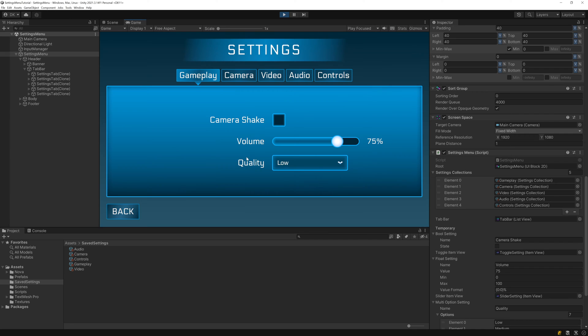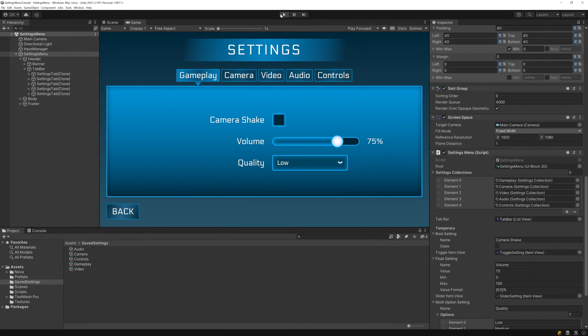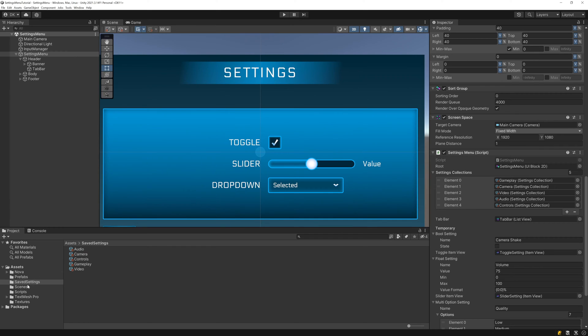We want it to populate the menu with a list of settings belonging to that tab. We've actually written most of the code to get that working, we'll just have to make a few adjustments, but before we can get into that, first we need to make our settings collection actually store a list of settings that we can use to populate the menu, so let's open up our settings collection class.